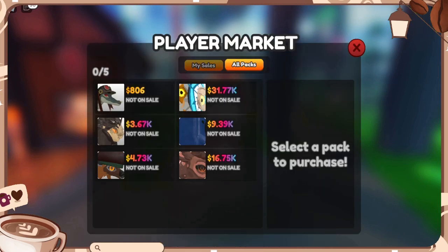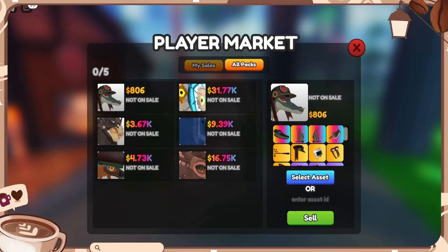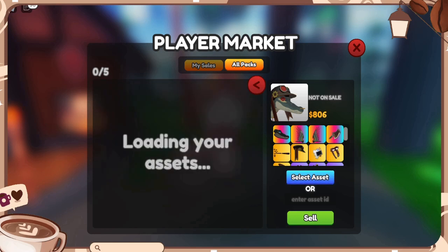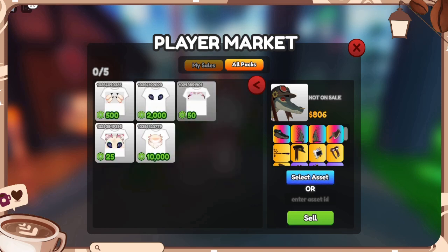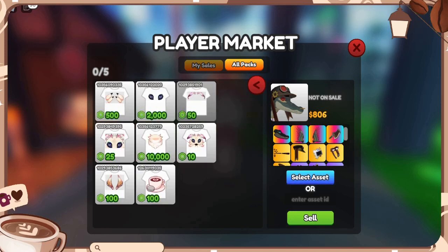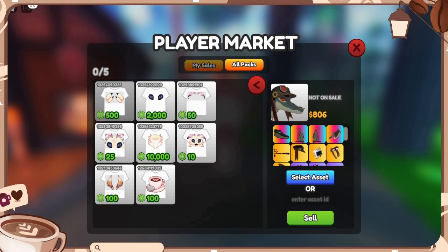Some people are really confused because when they go to select assets or enter asset ID, nothing is coming up for them. That's because you need to make these in the Roblox creator area, which I will walk you through.